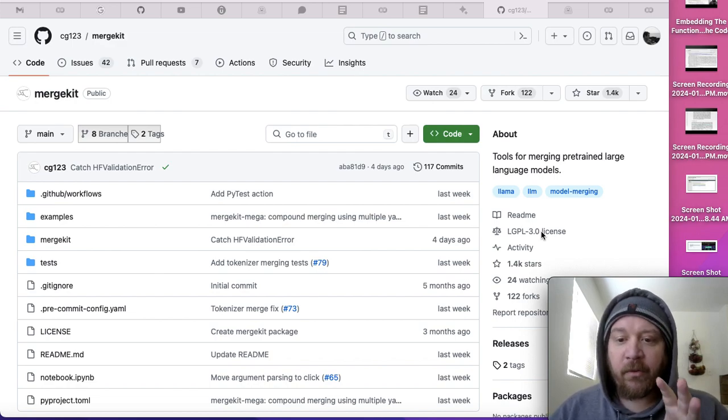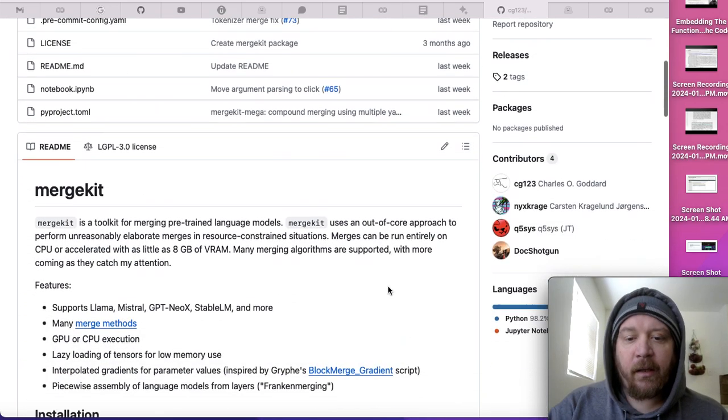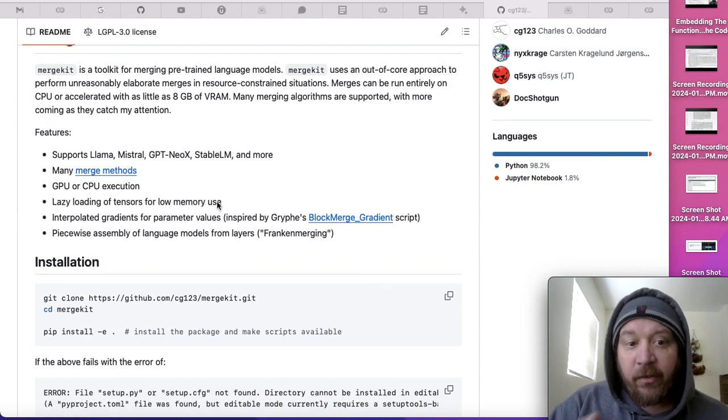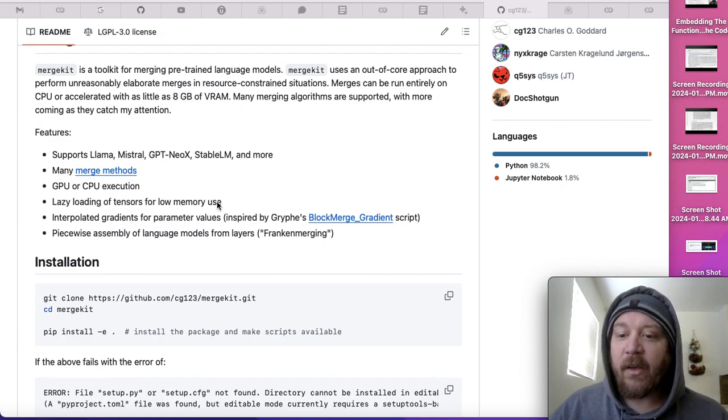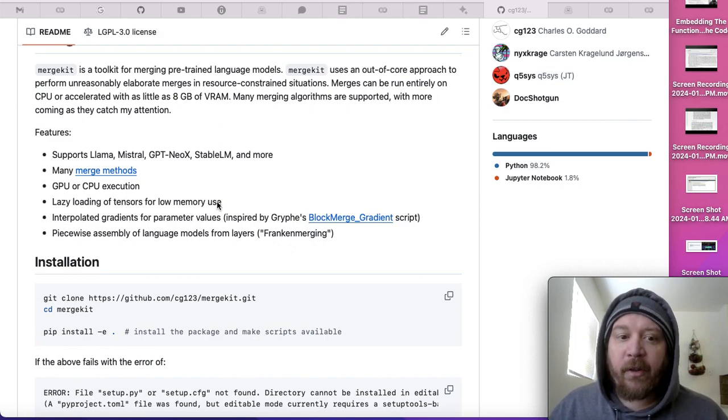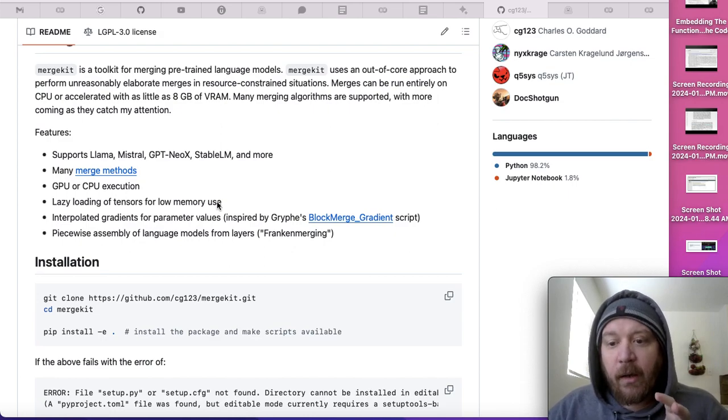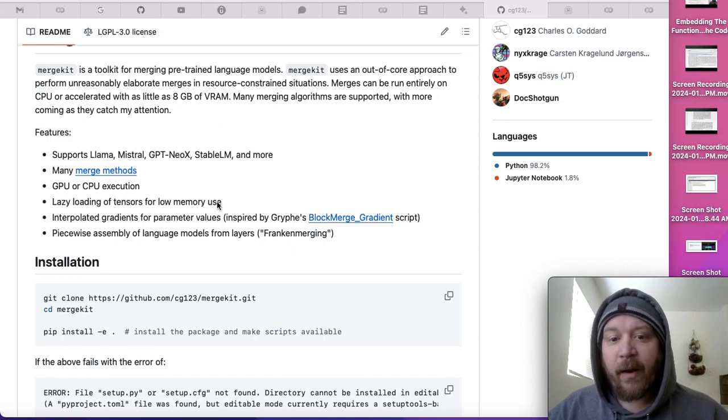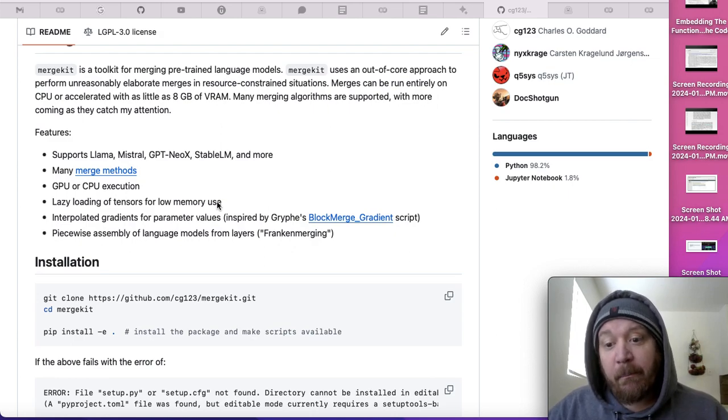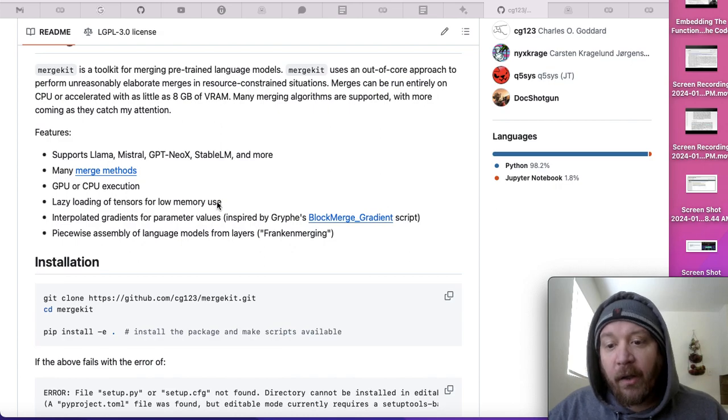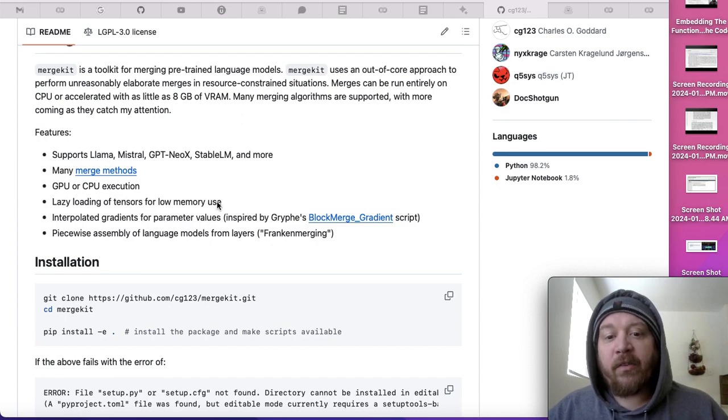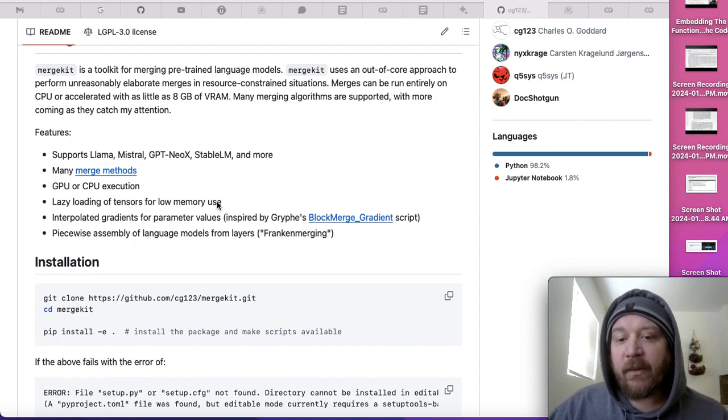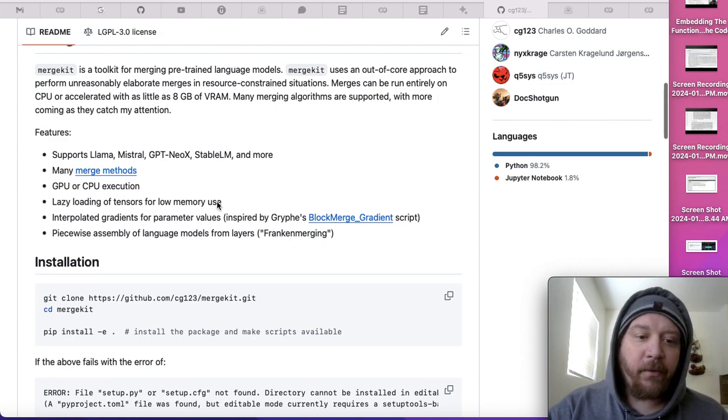Diving into what we're looking at with merge kit: it allows you to take lots of local models like Llama, the Mistral series, GPT NeoX, Stable LM, and merge them. It supports GPU or CPU execution, so you can execute everything you need for the merge via different methods on CPU. It doesn't allow every single merge method via CPU, but it does allow for CPU merges.